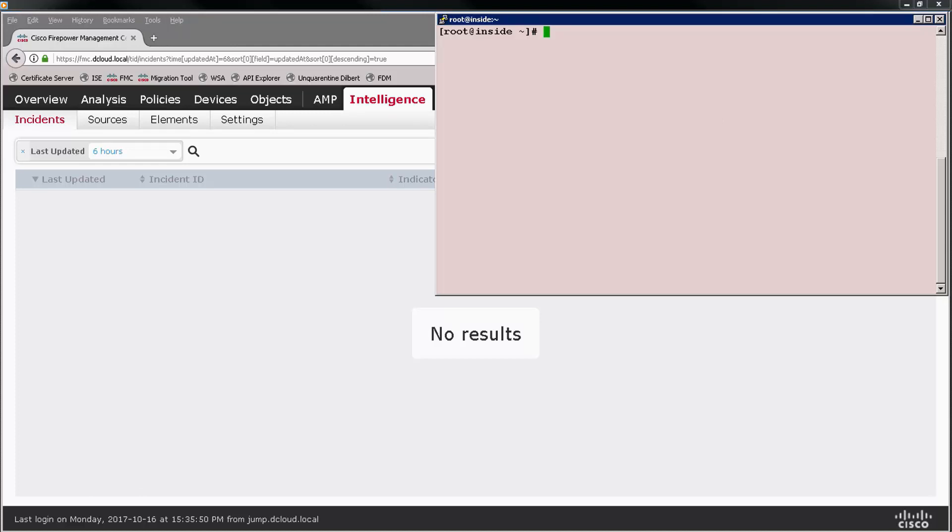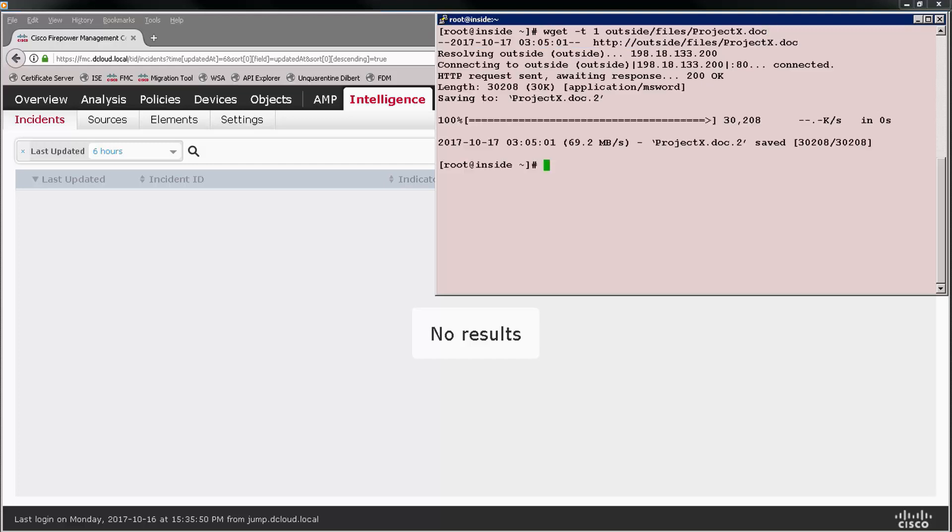Now to make this presentation complete, let's actually generate a couple incidents. So I'm going to start with that complex indicator that was a combination of an IP address and a couple hashes. Since it was set to monitor, I'm allowed to download the file.